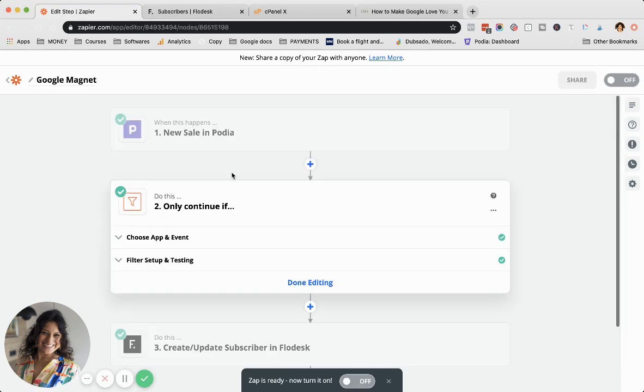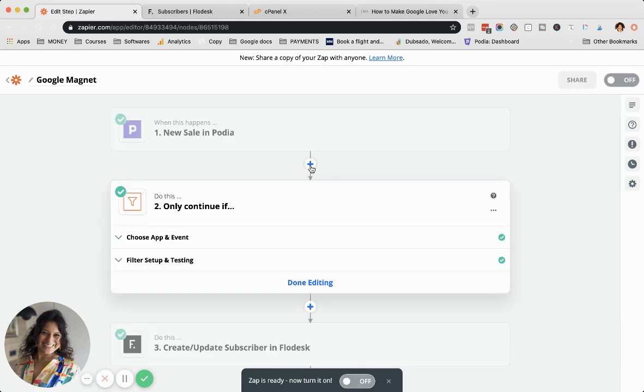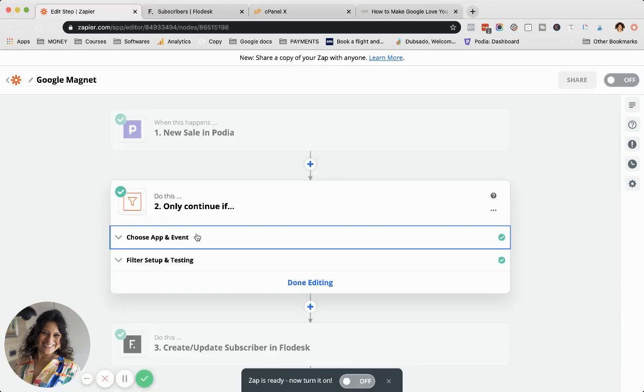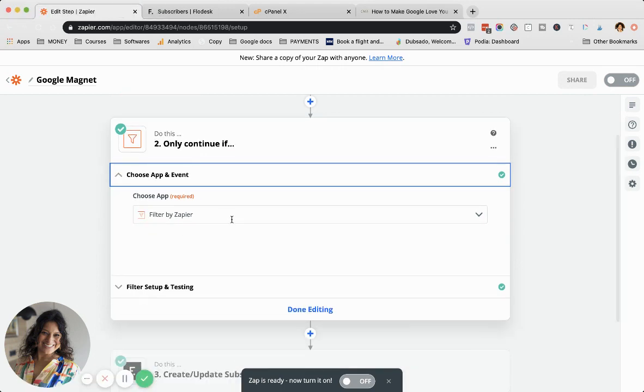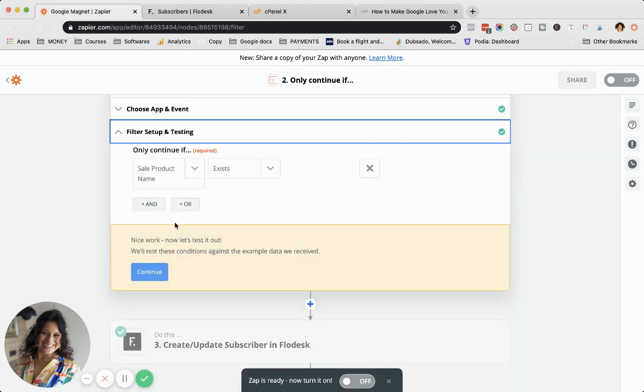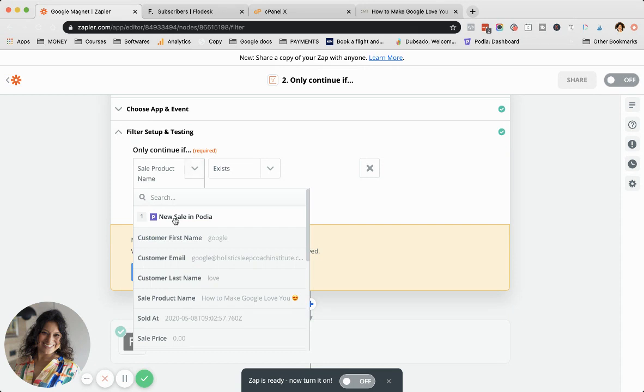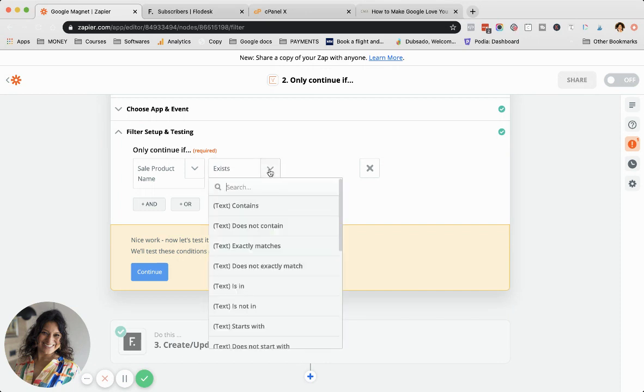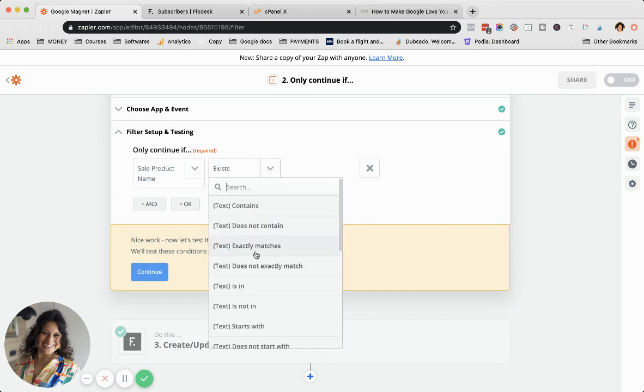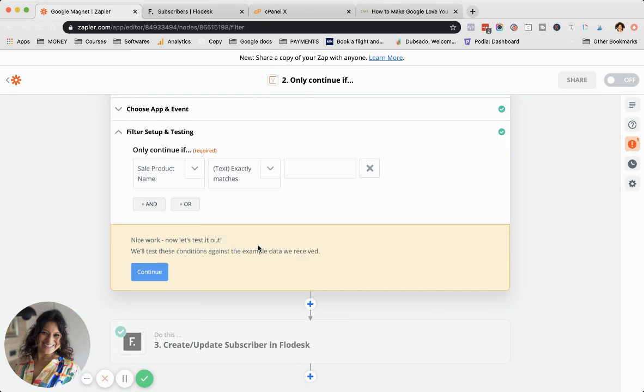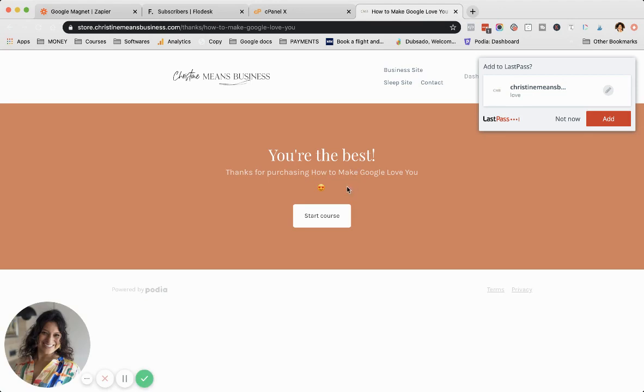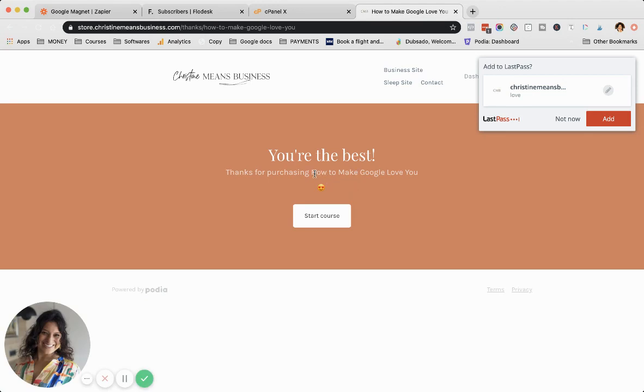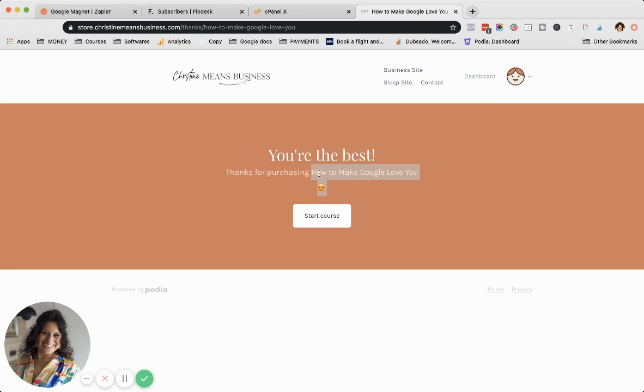Now here's the extra step that you need to add. You press this little plus. The app you're using is Filter by Zapier. Then you need to choose here the sales product name. Not exists, but text exactly matches. Sometimes that's enough. Here it isn't. I'm not surprised. It's because I have this emoji in there.